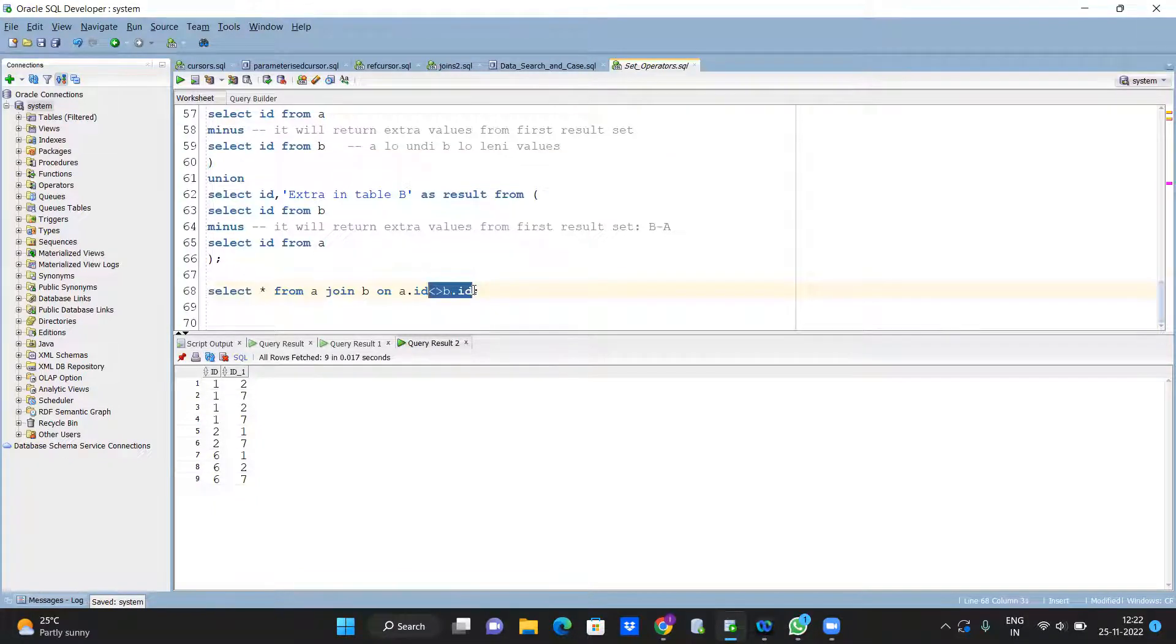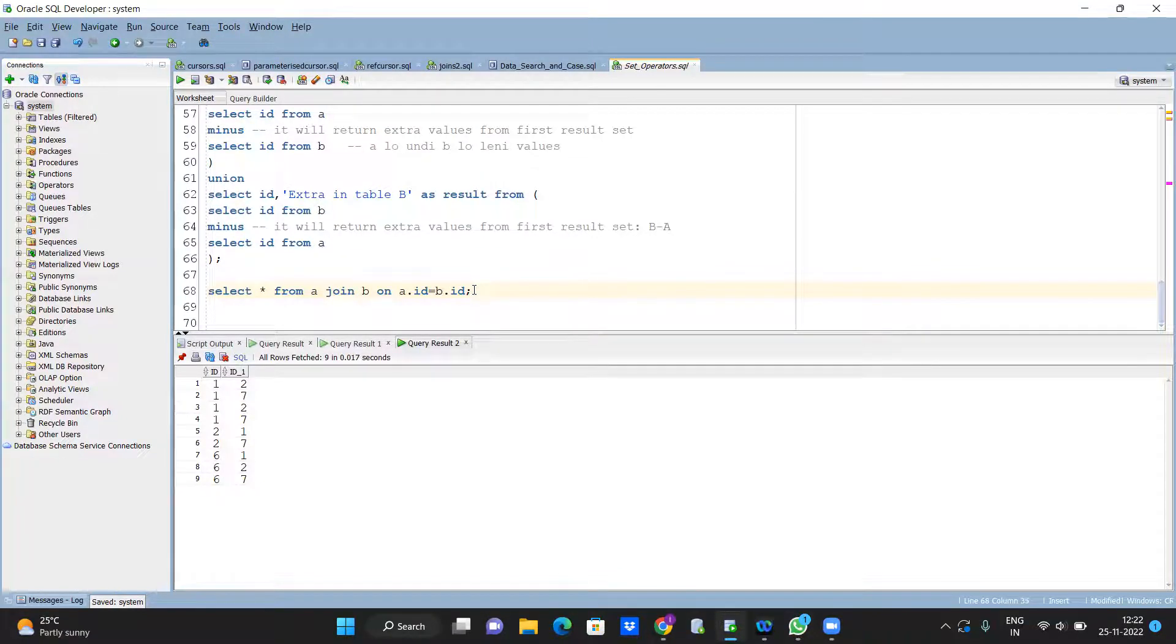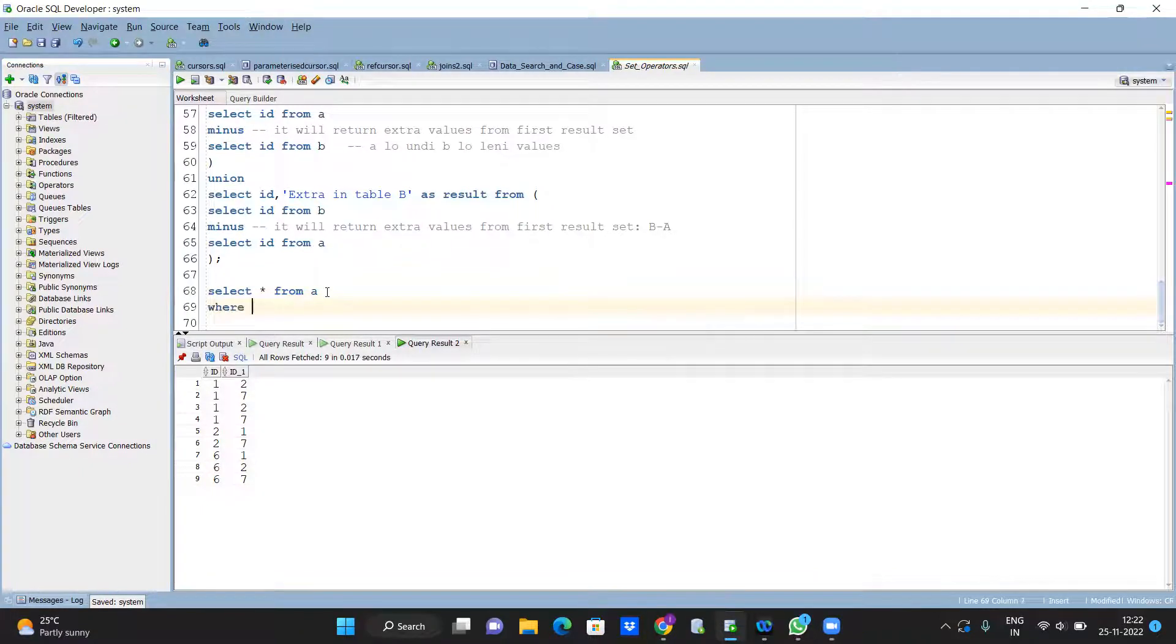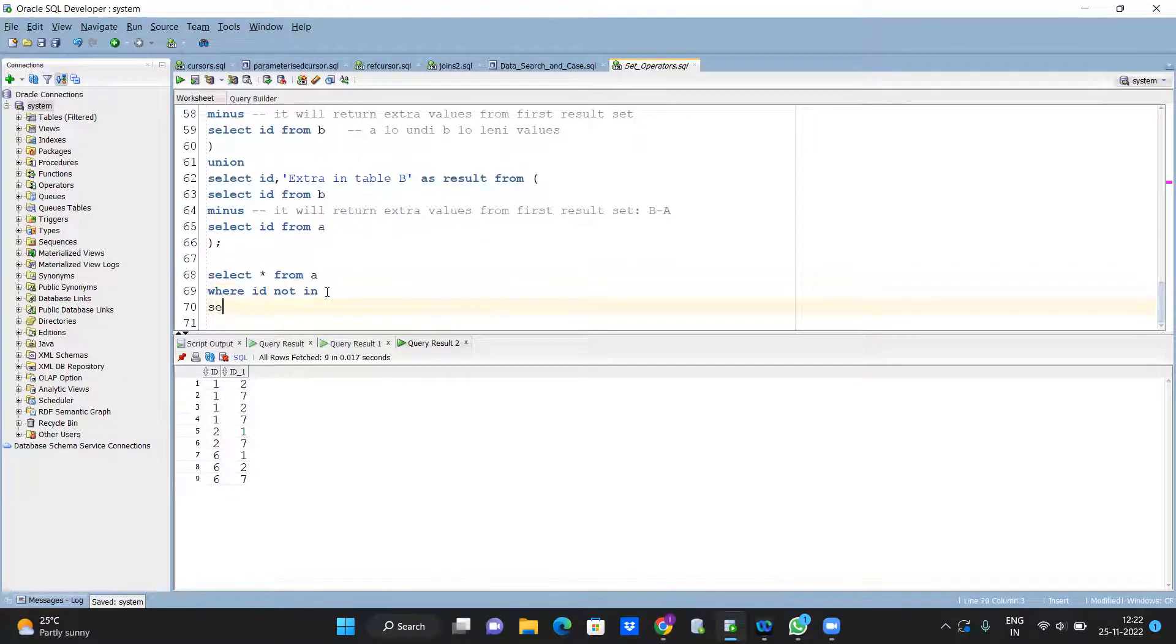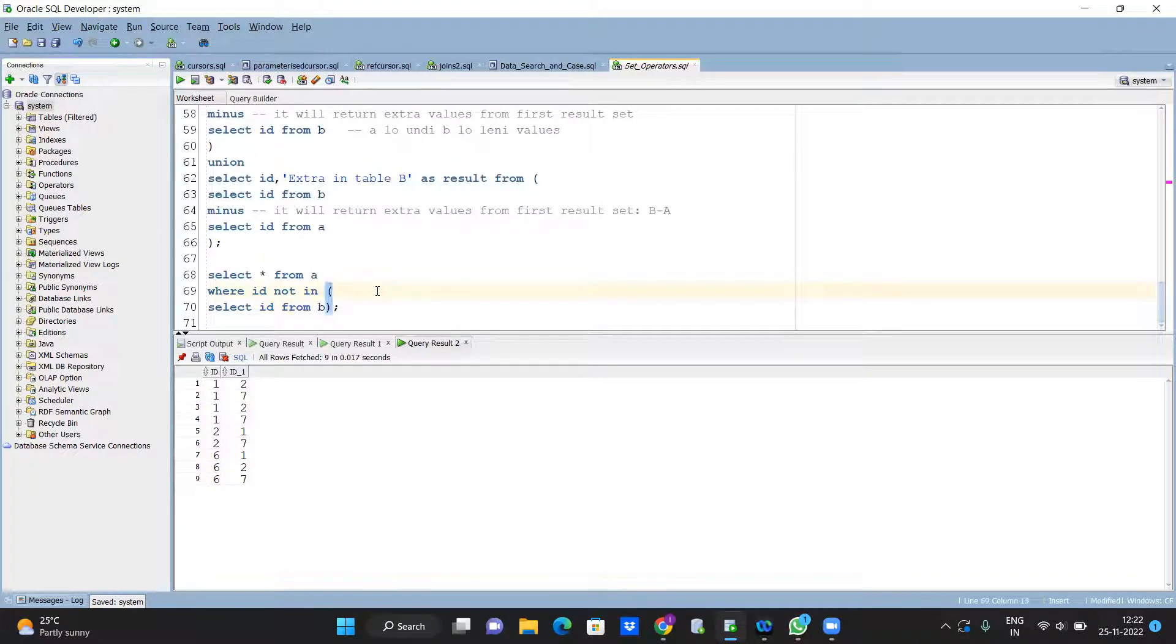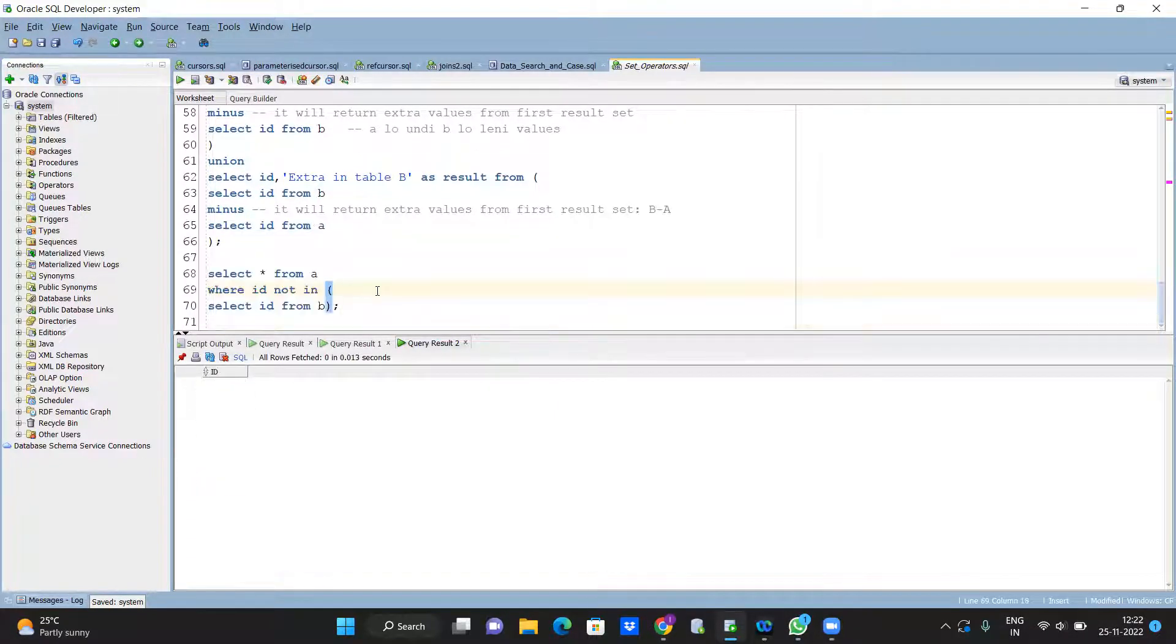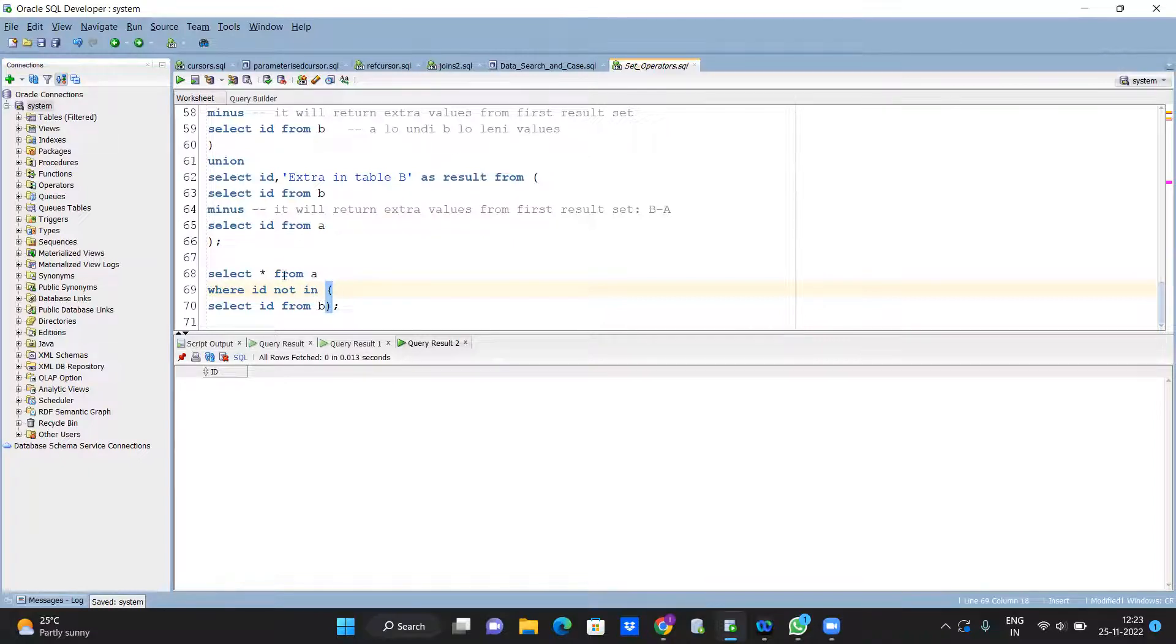You can't join CC. WHERE id NOT IN select id from B. It's like it's allowed, right? SELECT star FROM A WHERE id NOT IN.